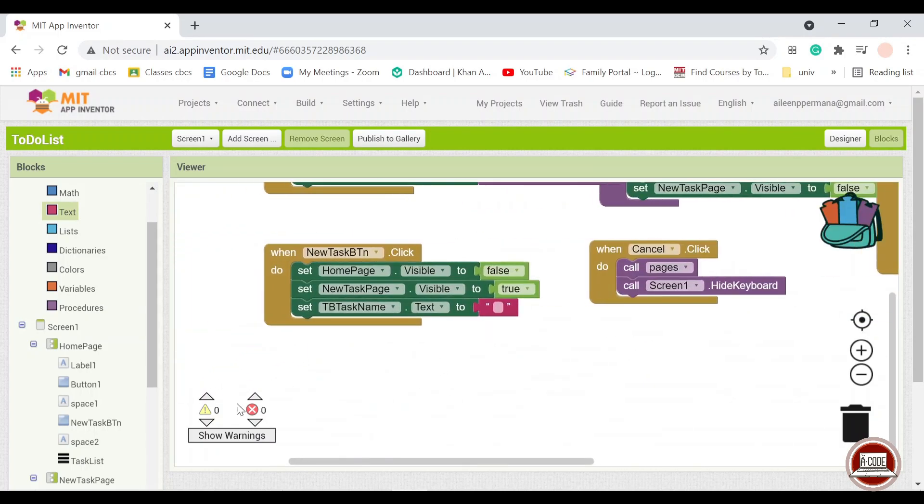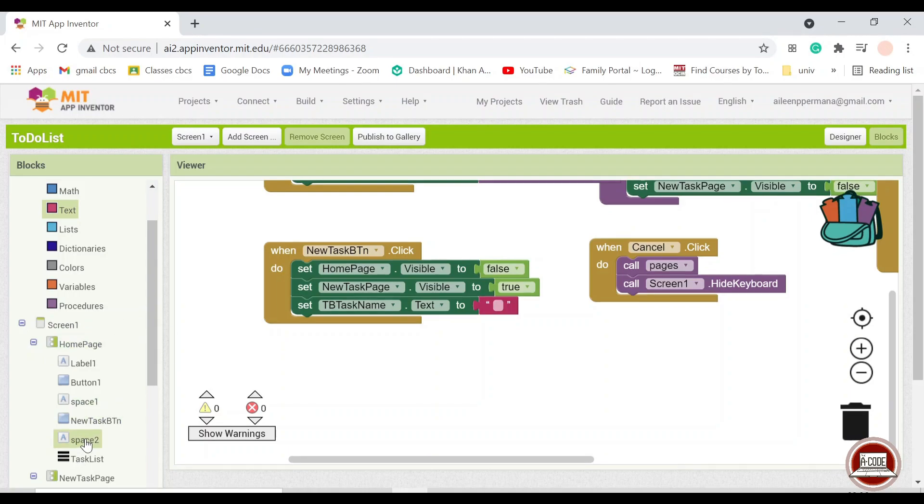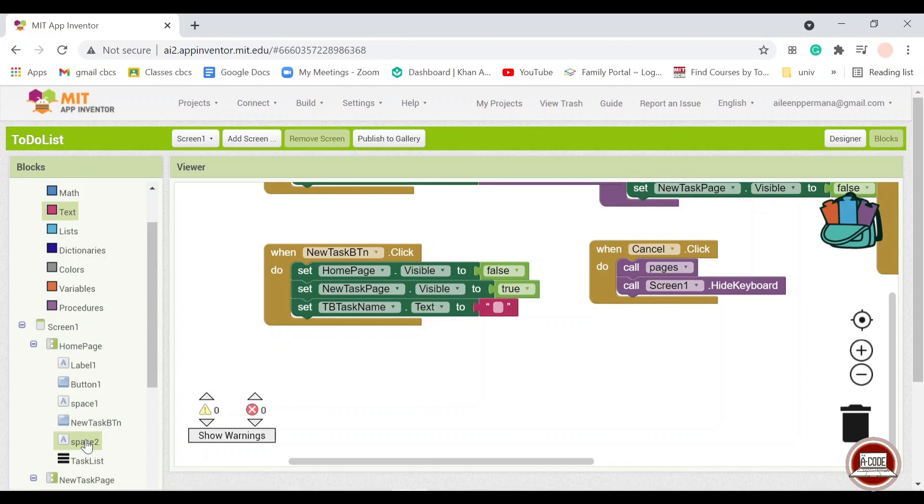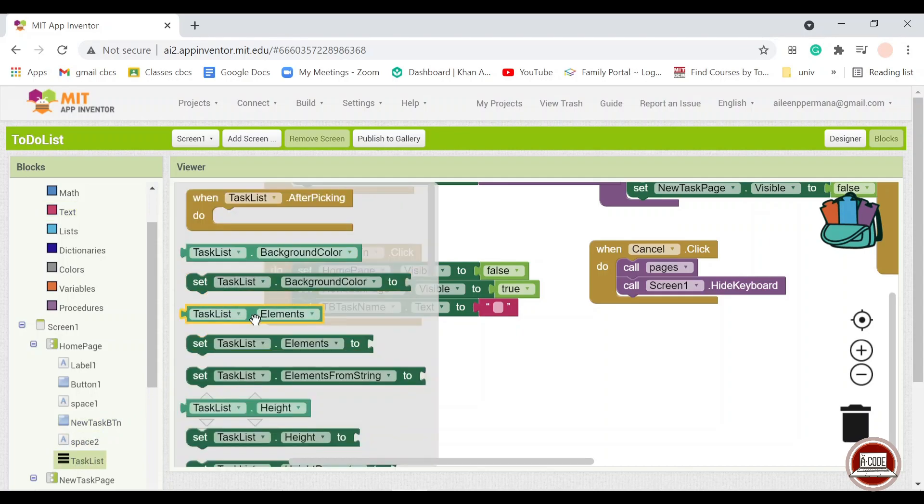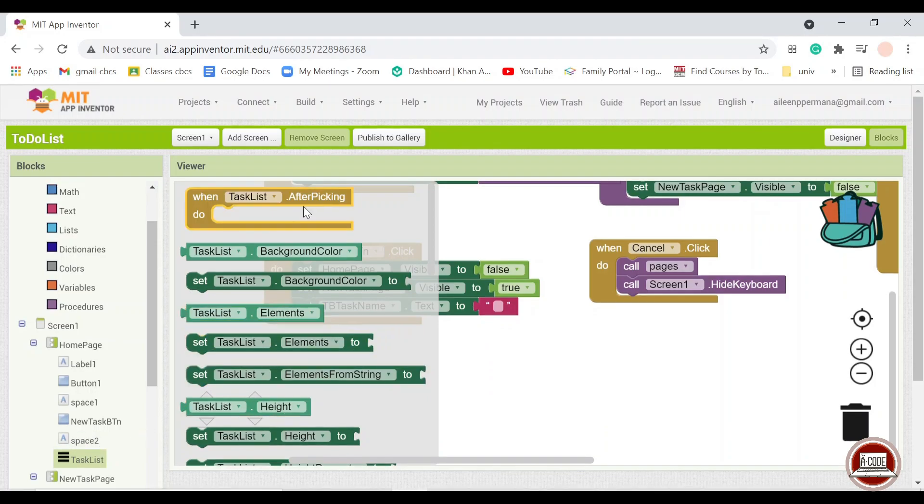And we're going to use the notifier here so that the user, if they accidentally press and suddenly it's gone, it would not be funny. So I will use a confirmation button to ensure that the user actually really wants to delete the information. So we press into the task list button and find after picking.